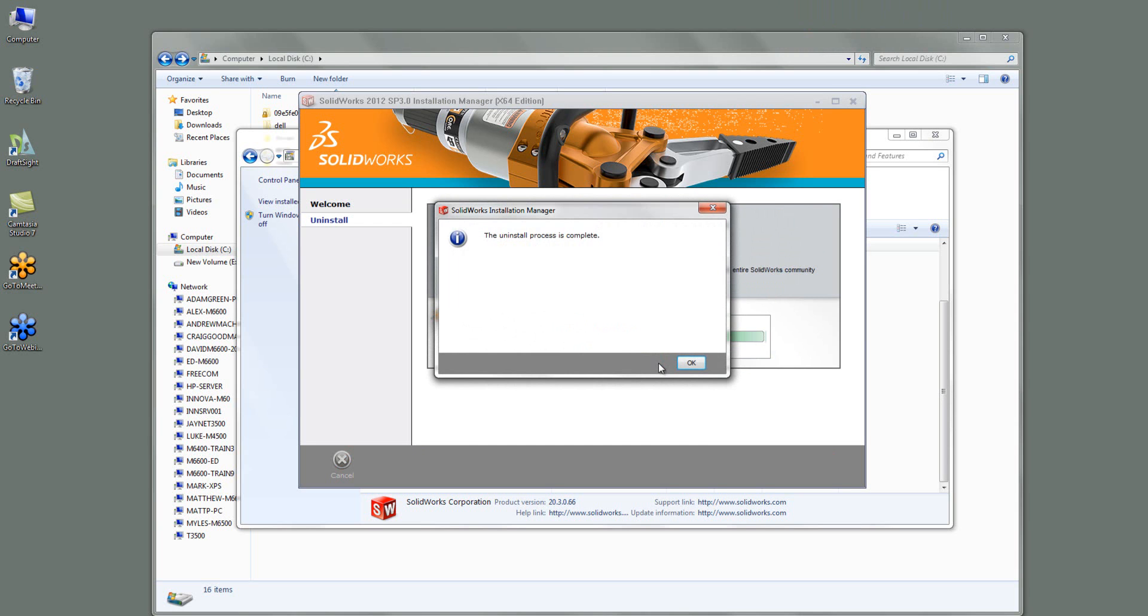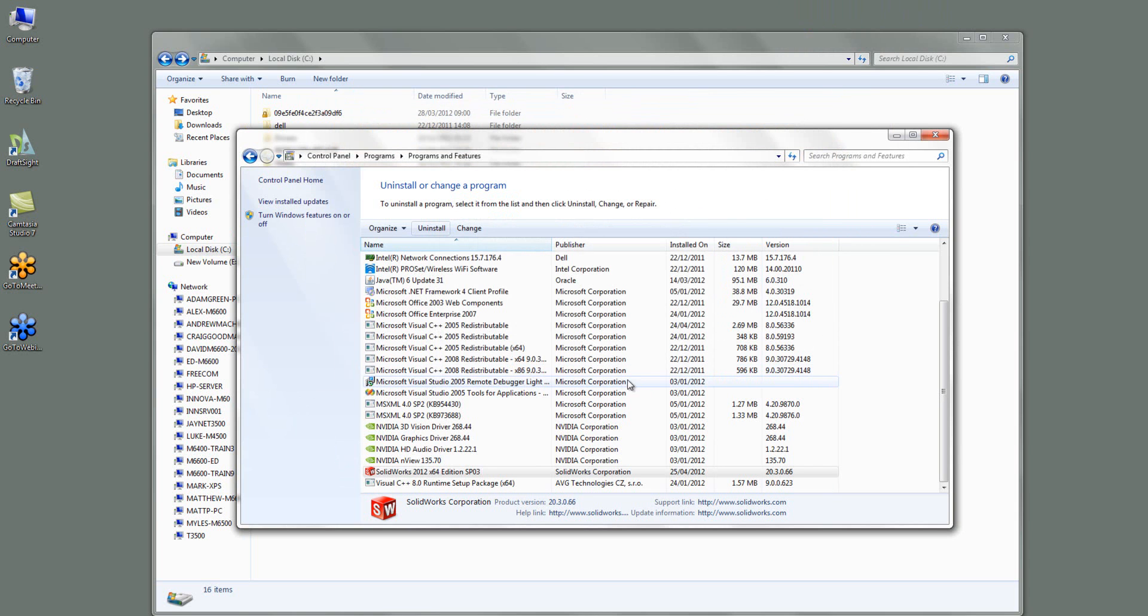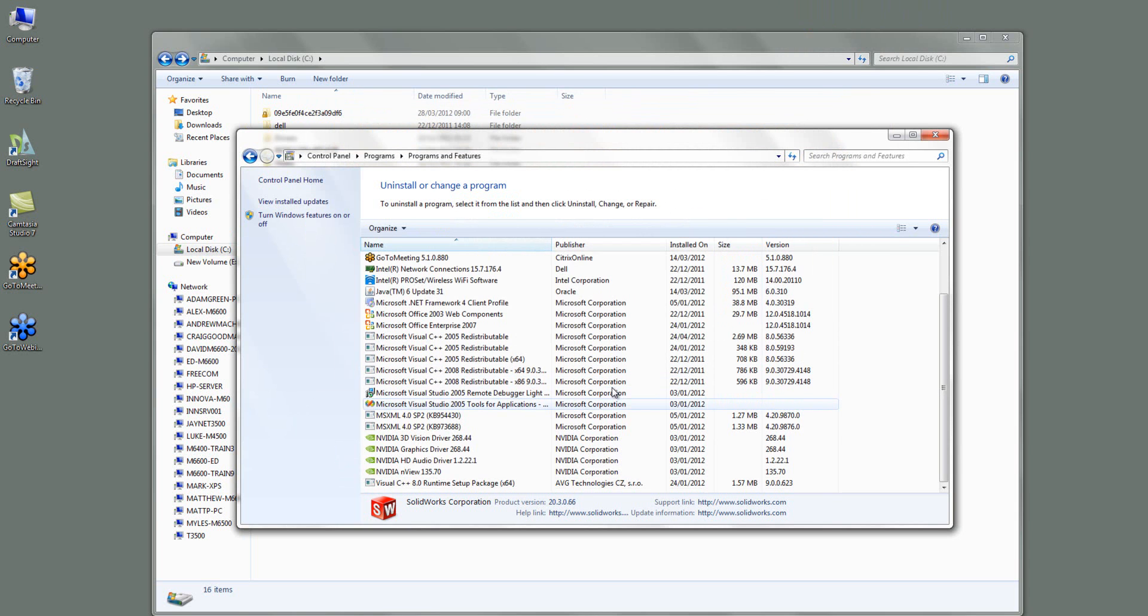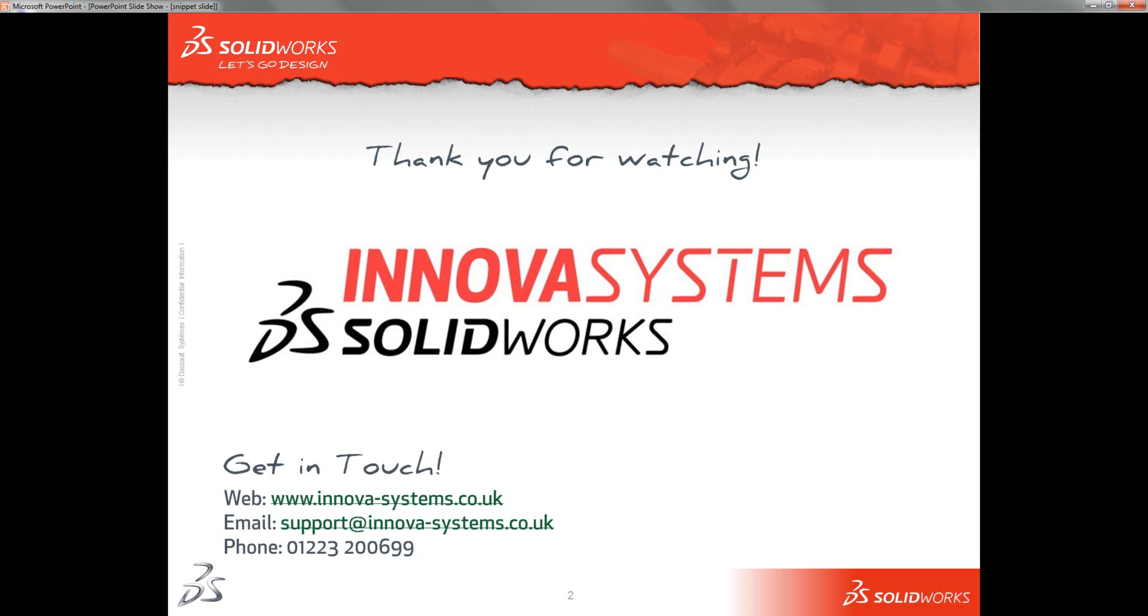OK so SOLIDWORKS 2012 has been removed now. So that's the entirety of this short video on uninstalling SOLIDWORKS. Hope you've learned something, thank you for watching.